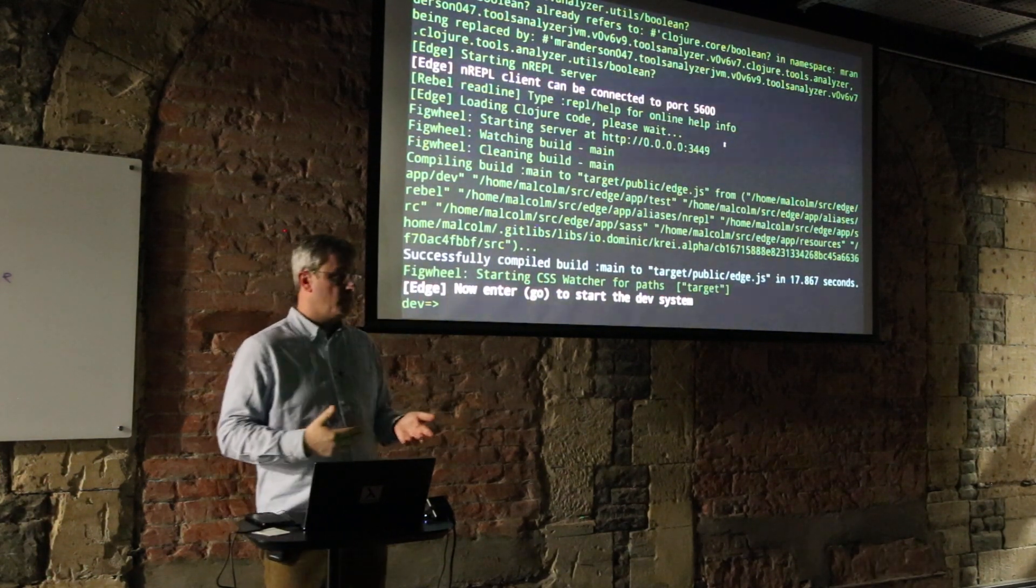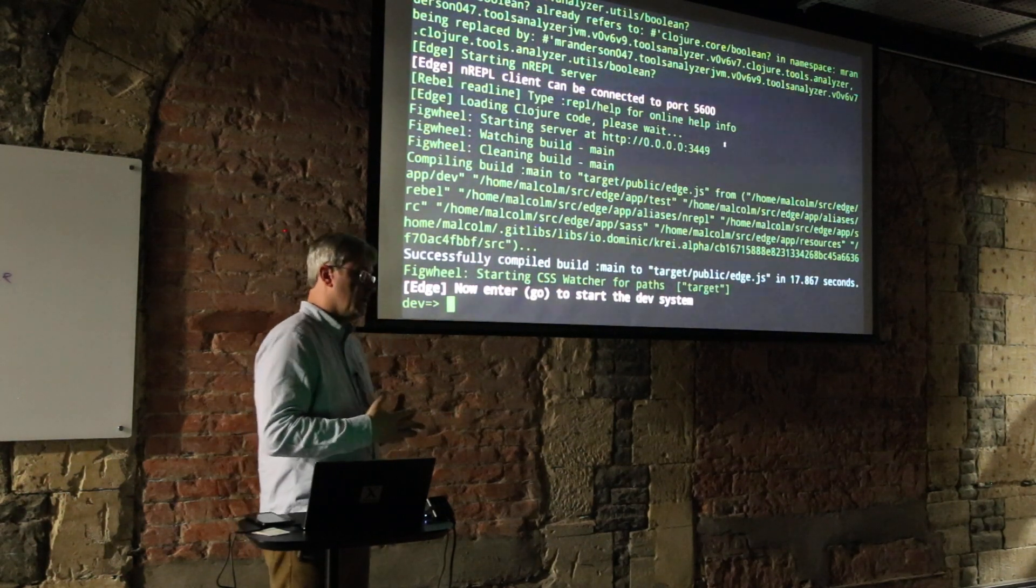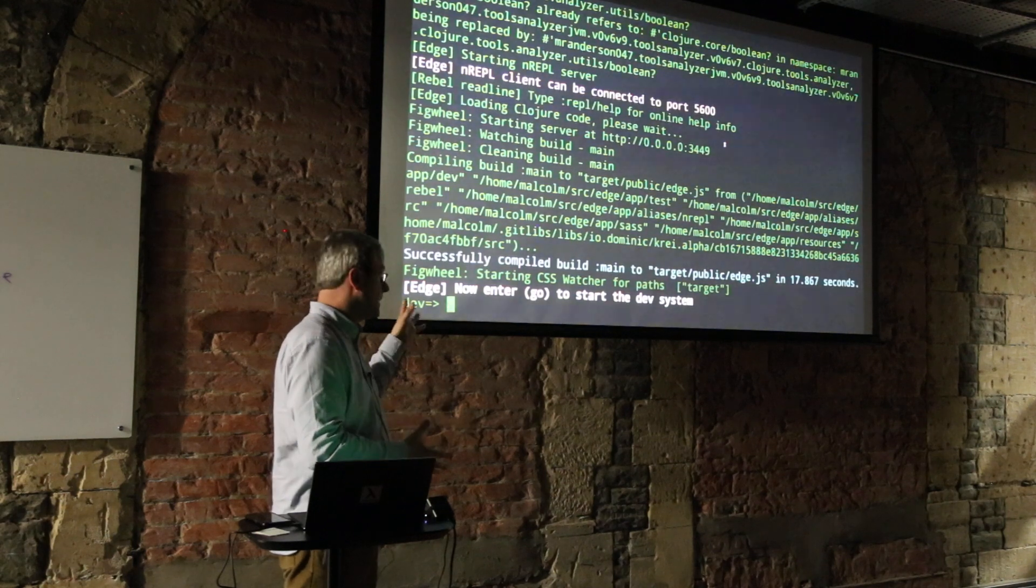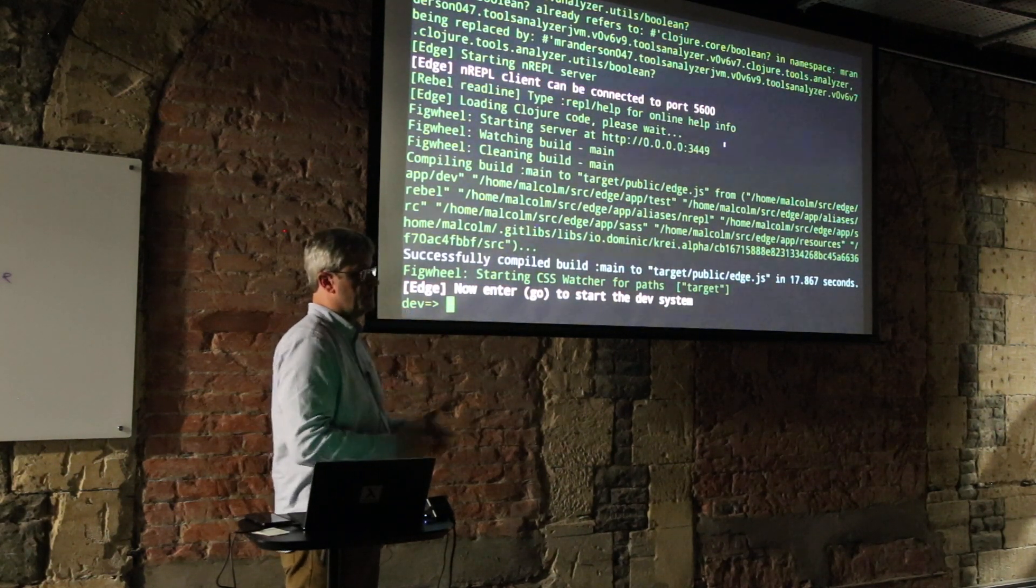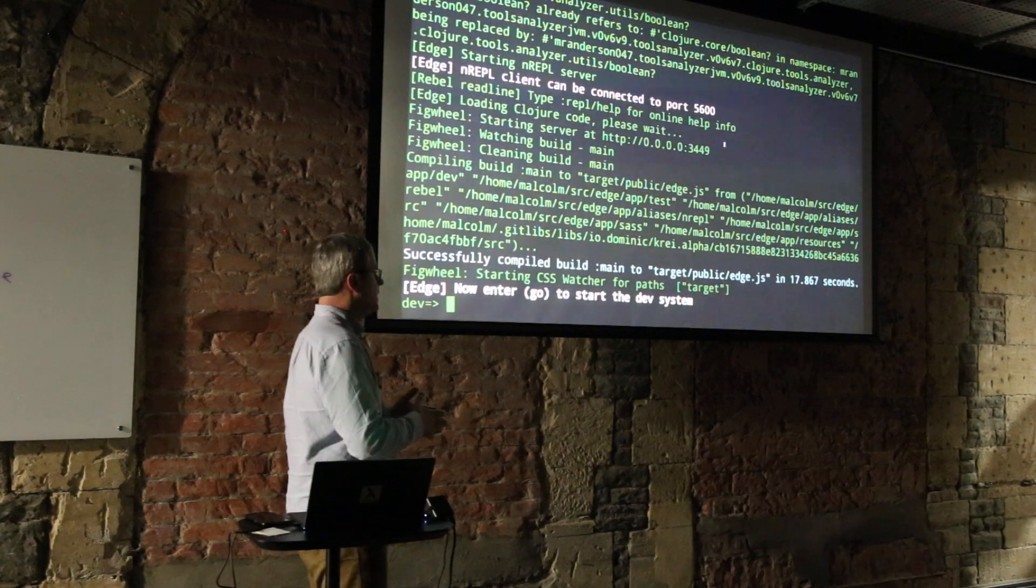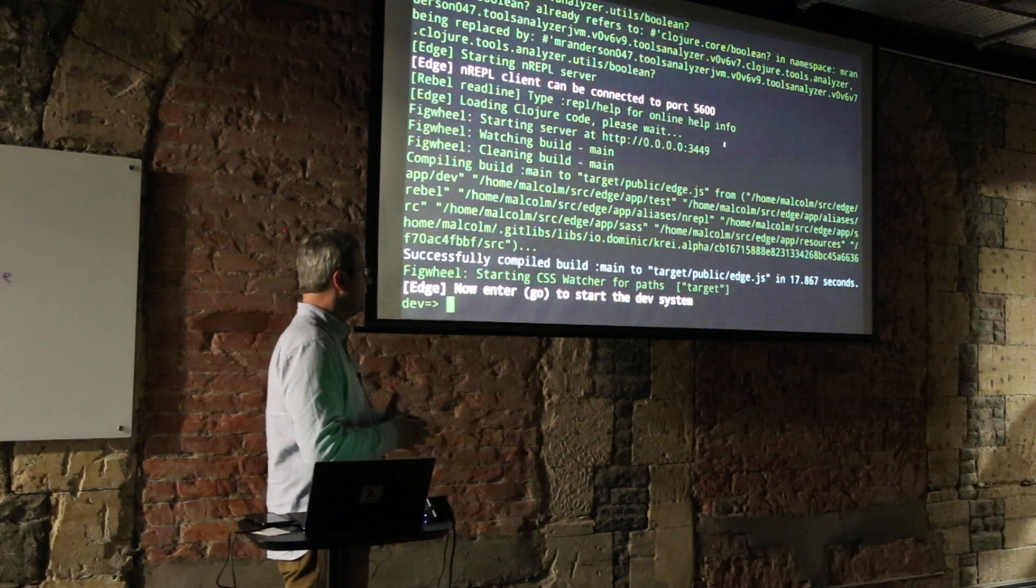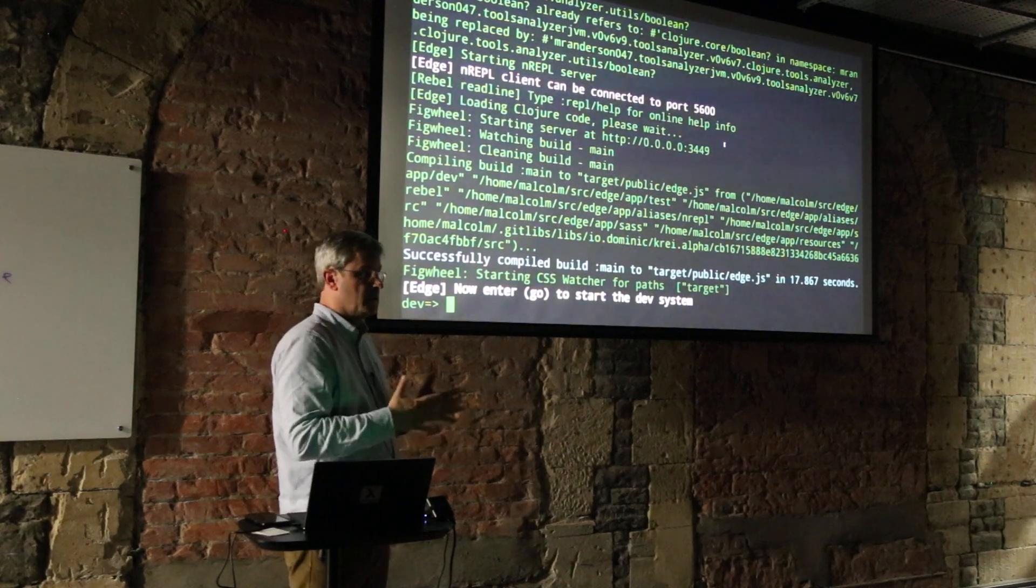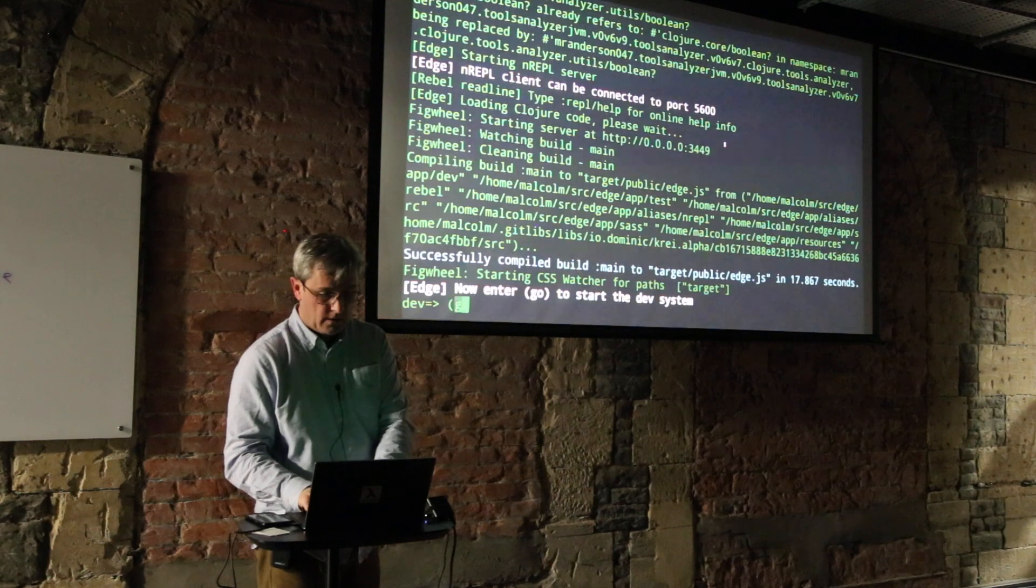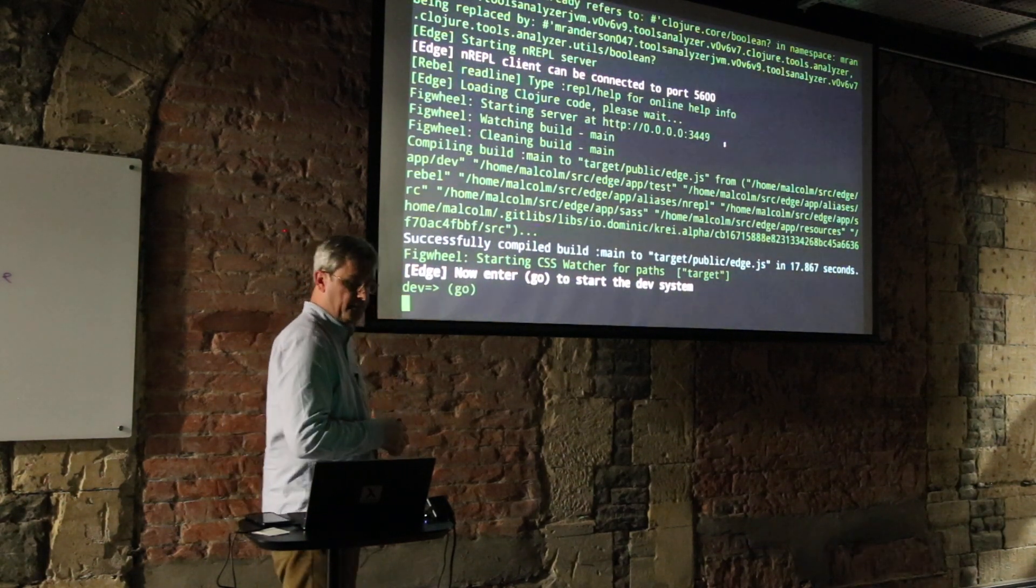It's quite a common convention for people who have used libraries like Component and Integrant. We're actually using Integrant, which is James Reeve's new, slightly improved version of Component. We've recently moved and we really like it. We think it's just a really good improvement. I'm going to type 'go' to run the system.